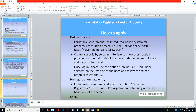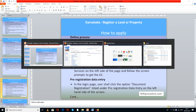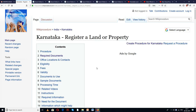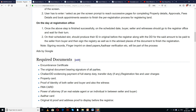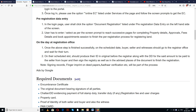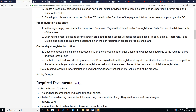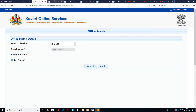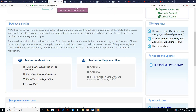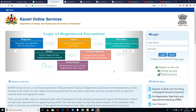When you come to the online process in Karnataka, you can reach the link provided here on our site. We have provided the same under the online section. You can see it here. Use this link to reach the page which looks like this.